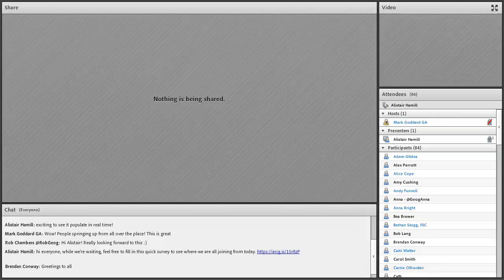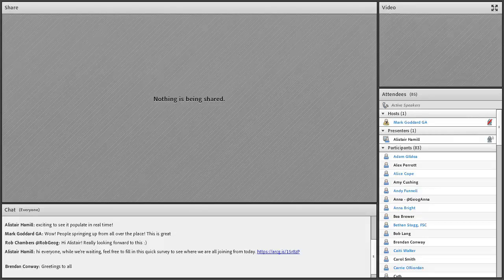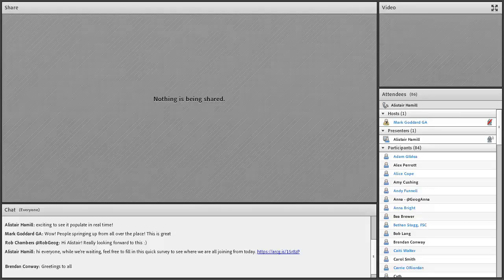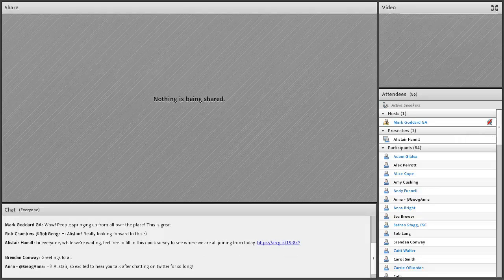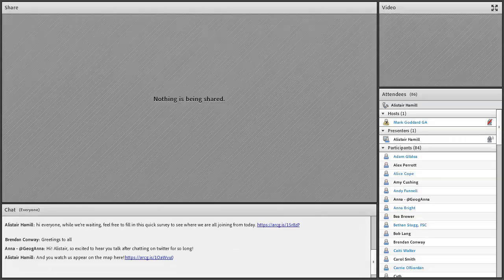Well, good afternoon everybody, welcome along. I've put a link to a quick survey in the chat, just while we're giving another minute or so for others to arrive. If you haven't already completed it, you can have a quick look and also get a chance to see us appearing on the map in real time. I'll give just a few moments for those who haven't had a chance to complete it yet, because we're actually going to start with using that map.